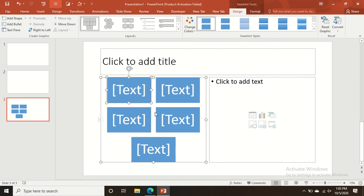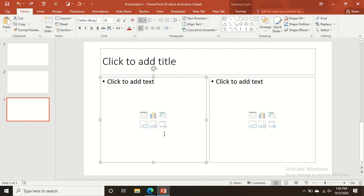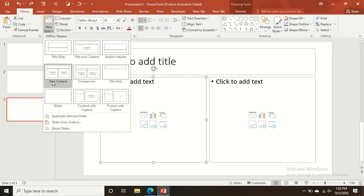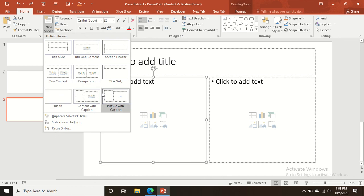I will show you how to insert pictures and online pictures in later videos. I will also show more advanced SmartArt in future videos. Today's main goal is to show how to make slides.